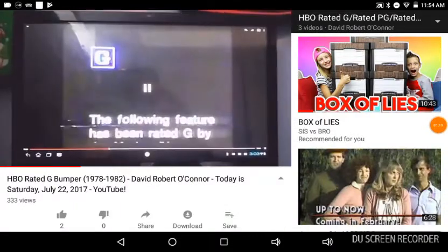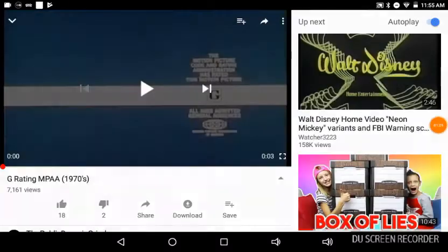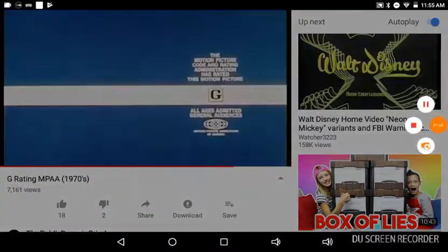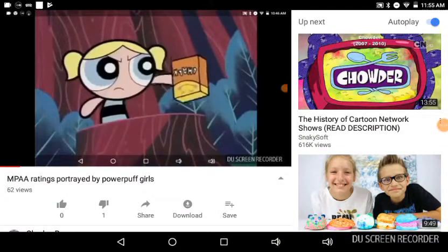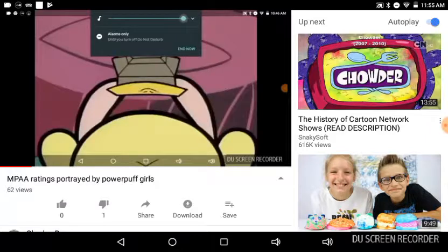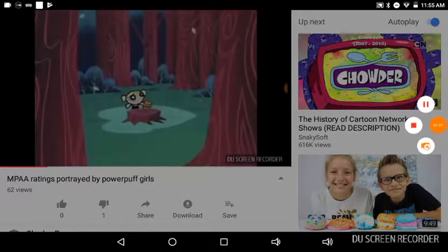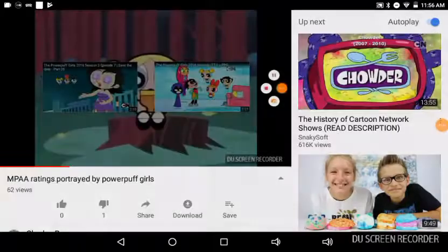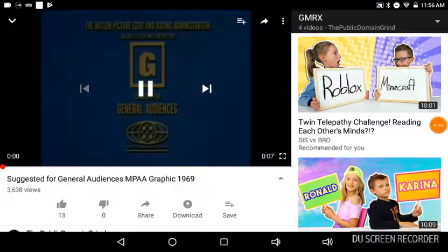The following feature has been rated G by the Motion Picture Association of America. The following feature has been rated G. All ages. Suggested for general audiences.